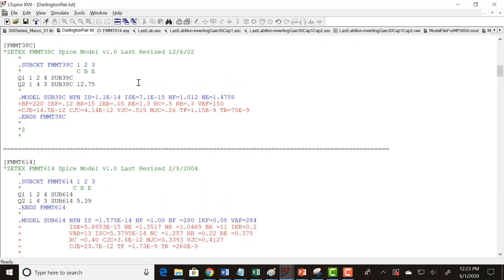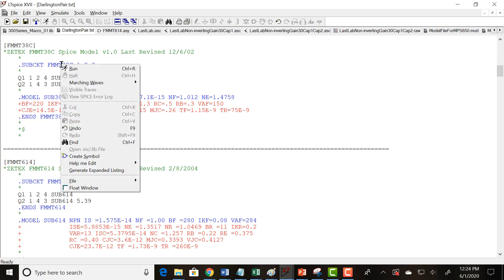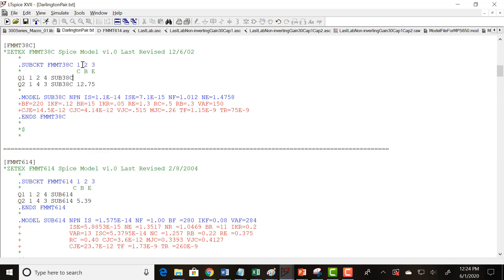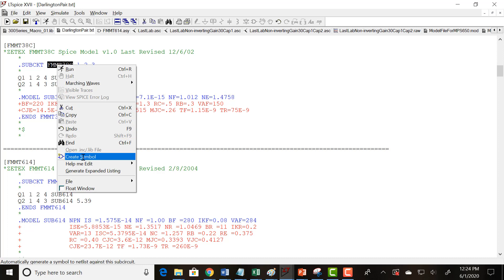So once you open it, look for your FMT38C, that's the Darlington pair we're using in our schematic, and go to right after it says subcircuit. I don't think you actually have to double-click on it, but just to make sure, since there's so many models in this file, select it, and then right-click and go down to create symbol.